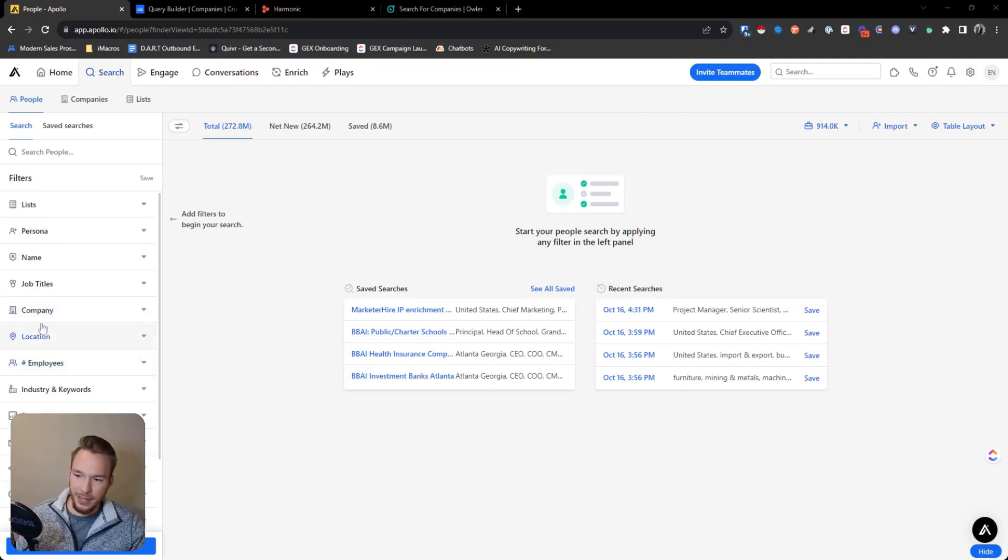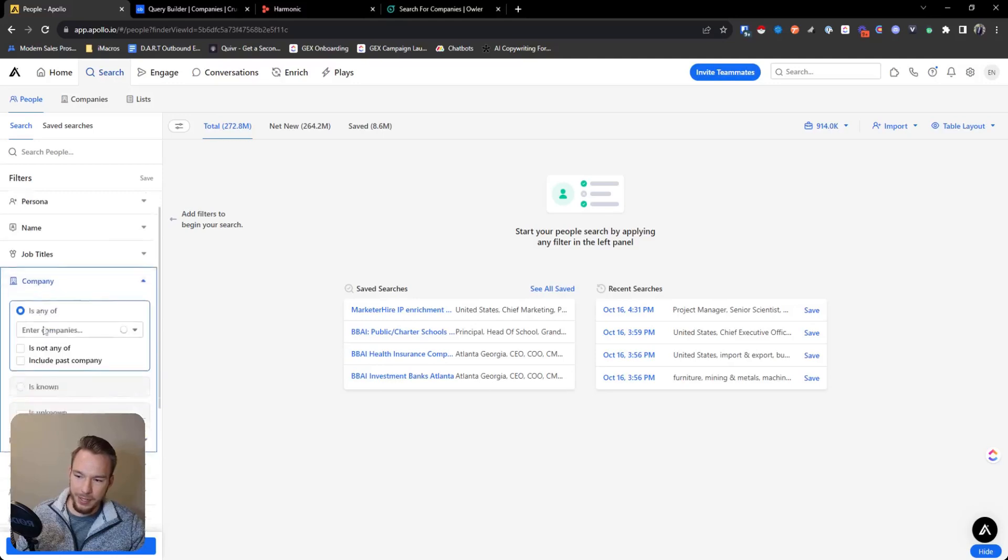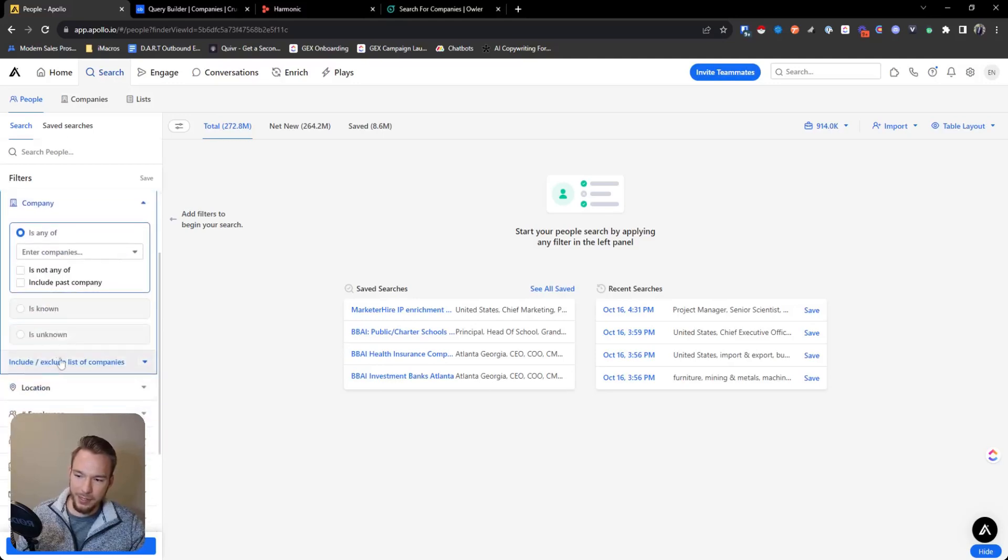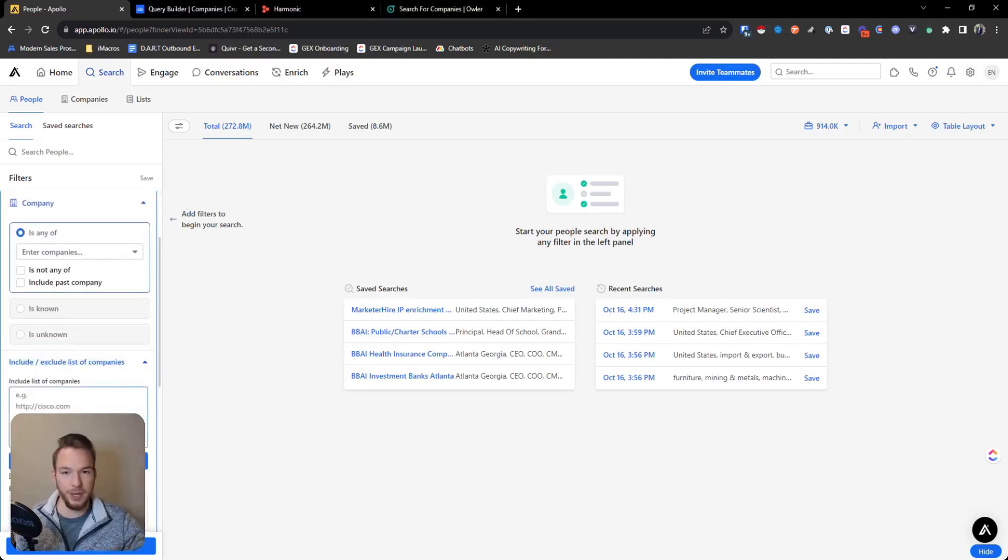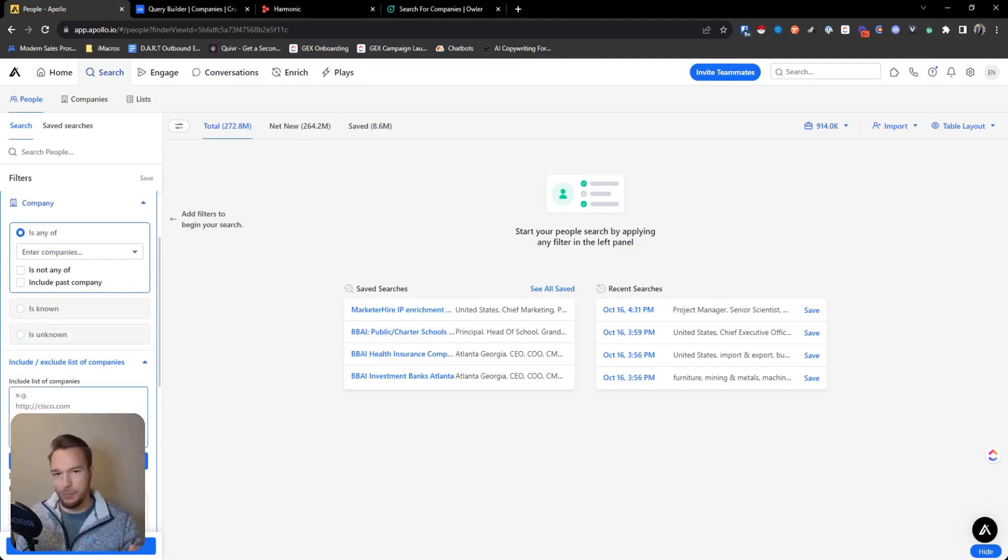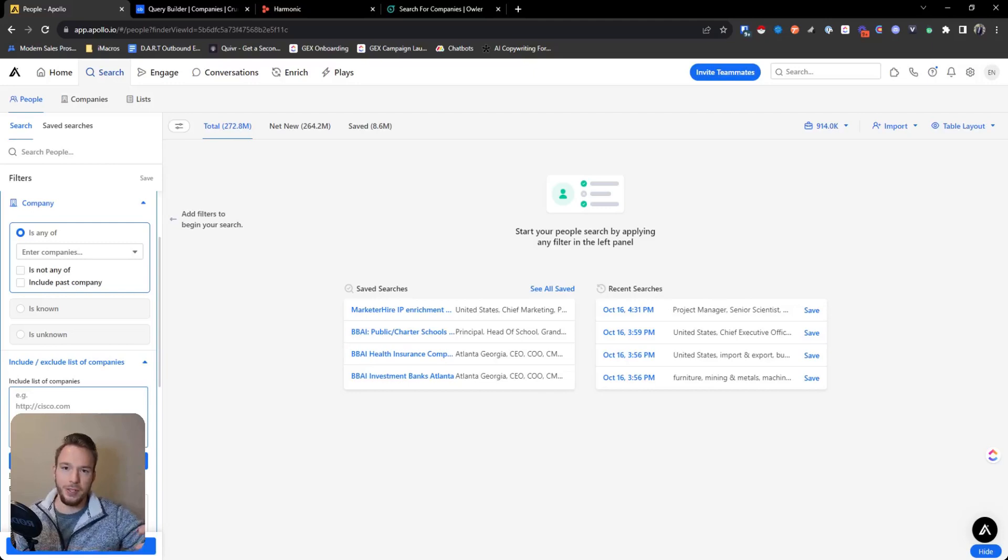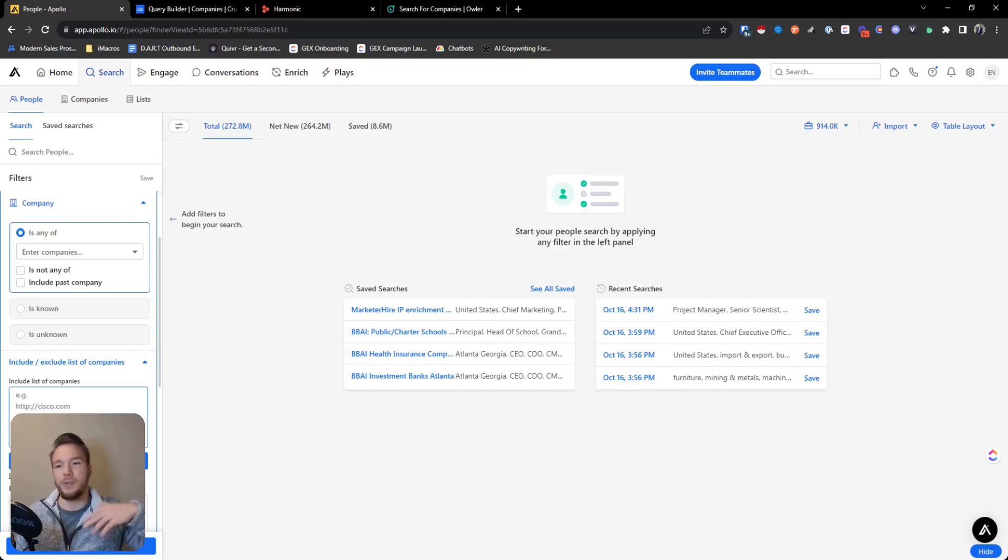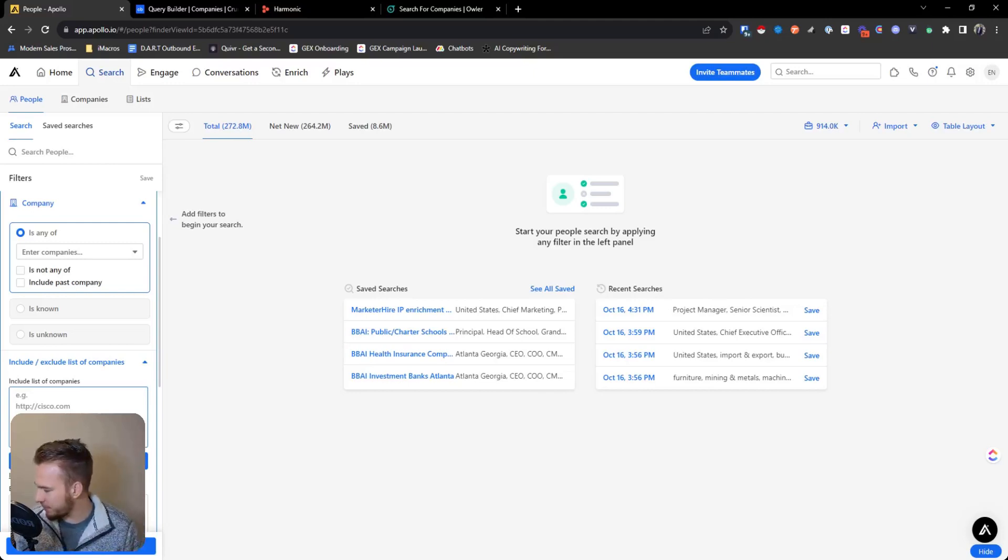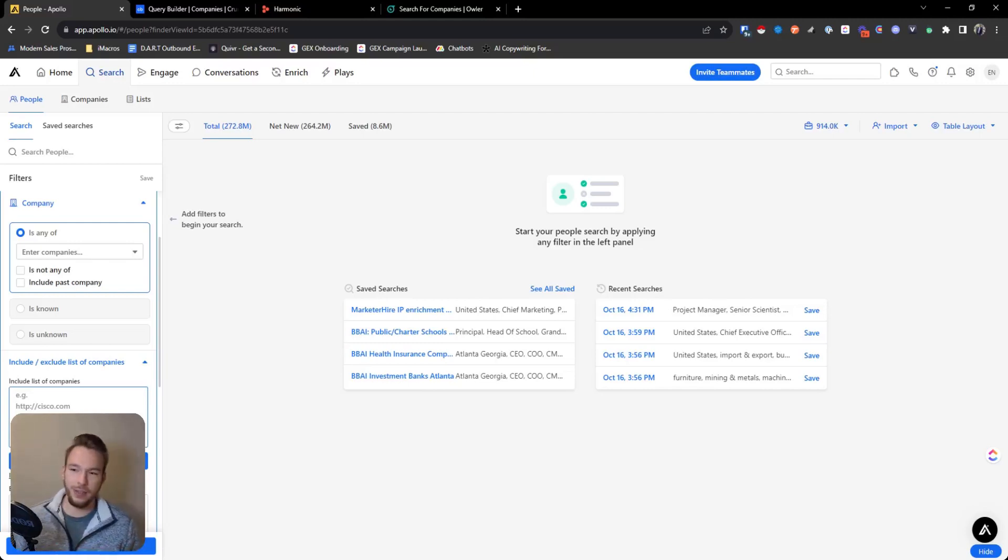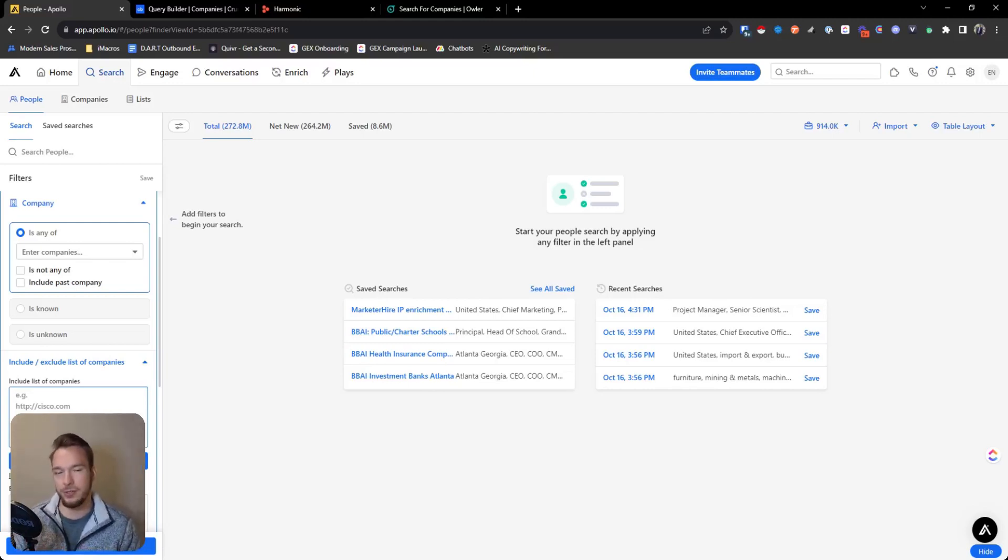And then go to company and then hit include exclude list of companies and drop your domains into there. Makes it super easy to get this workflow done. So if you want to target the CEOs of the company, you just take the domains of all the raised companies and then you move it into here. If you want to find the chief marketing officers or the VPs of sales or anything like this, Apollo makes it super easy to do that.